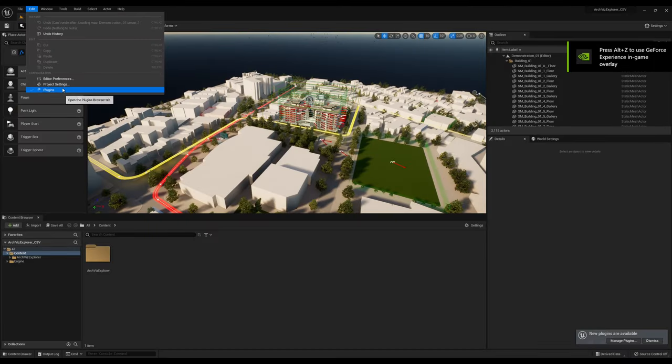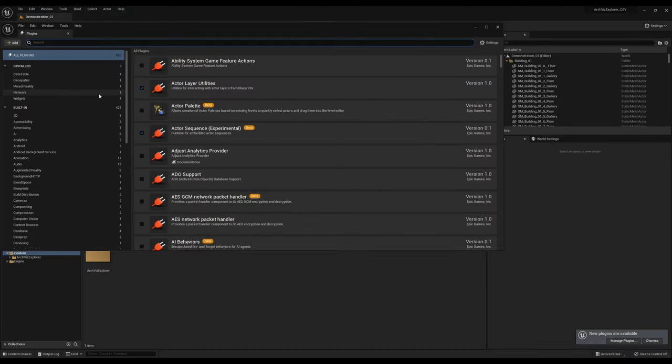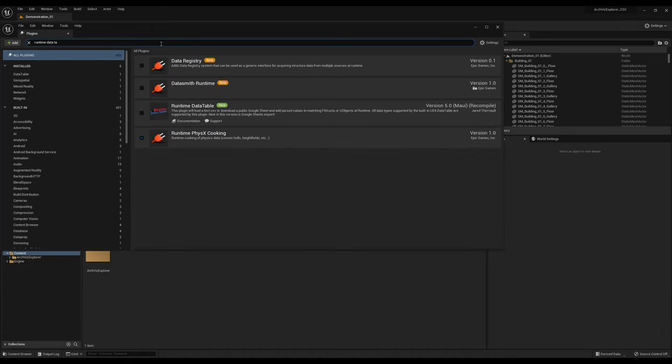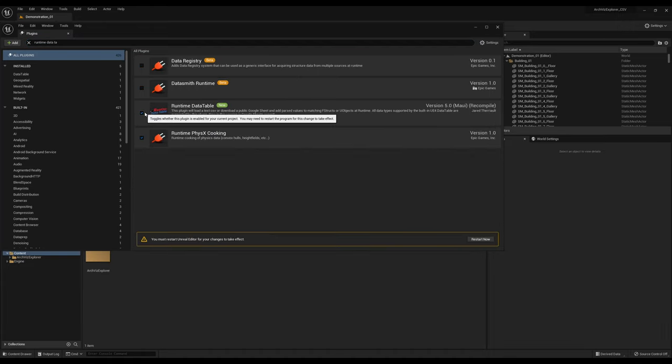The next step is to enable the Runtime Data Table plugin, and then to restart your project.